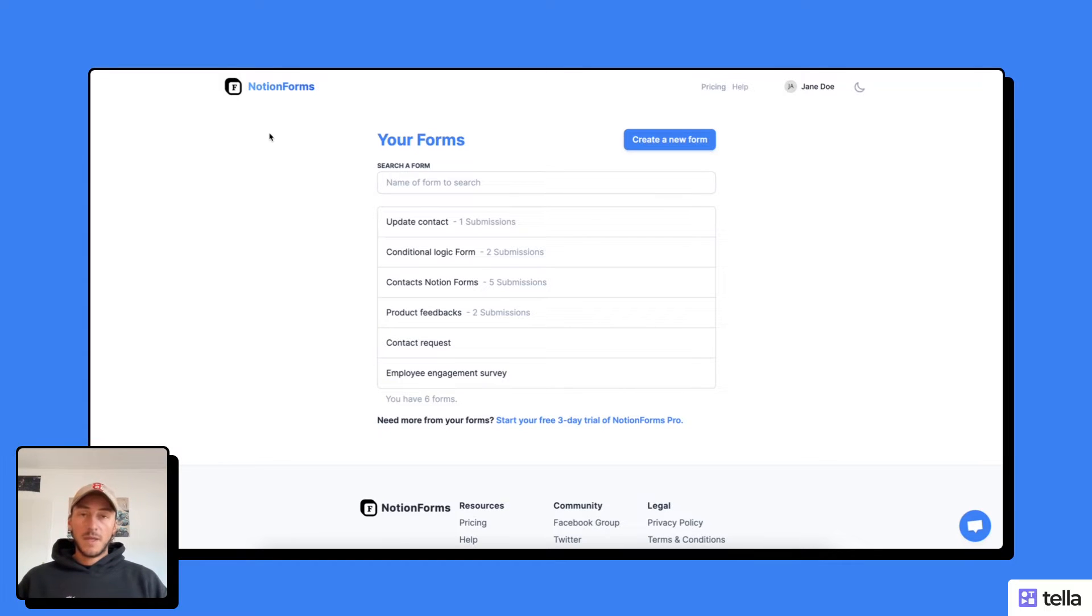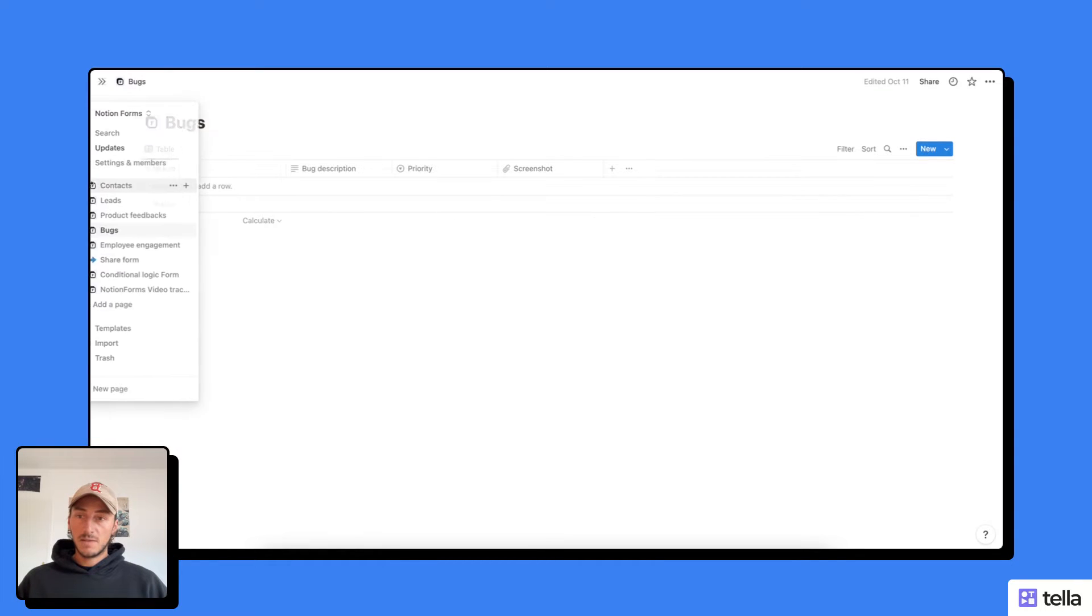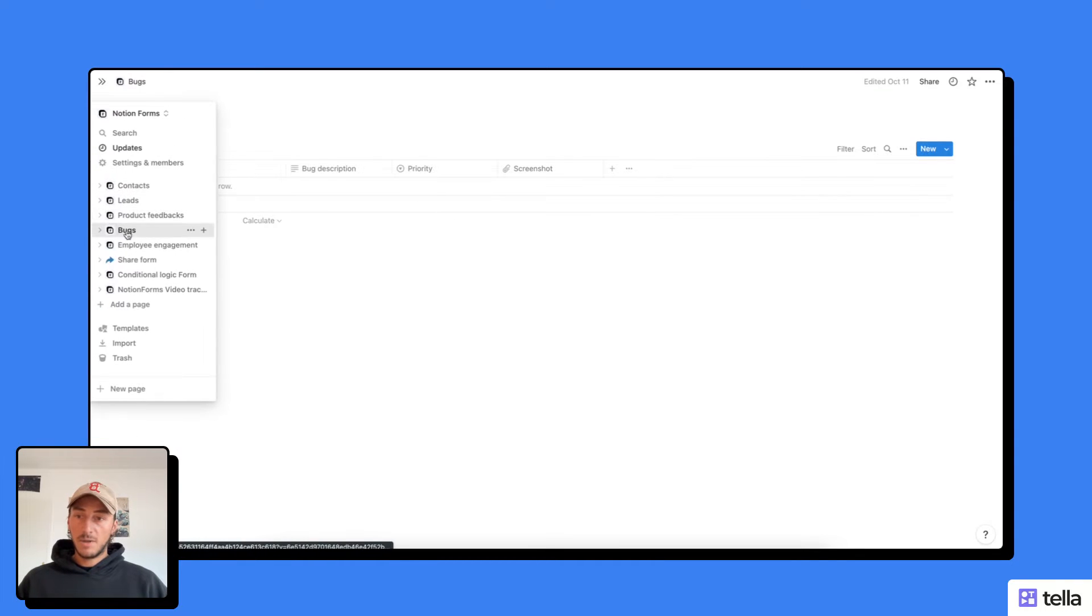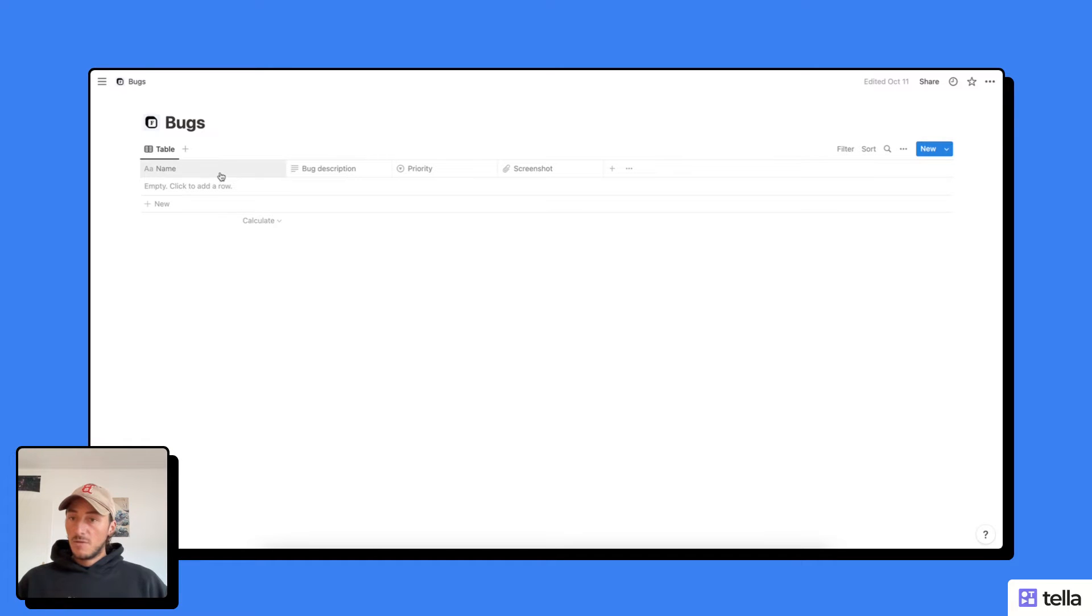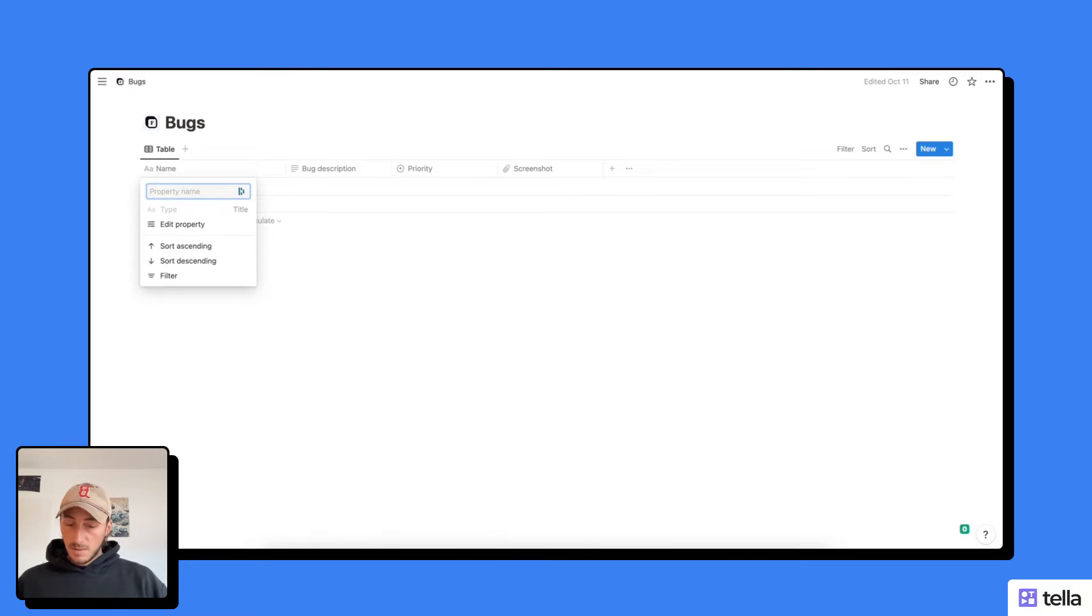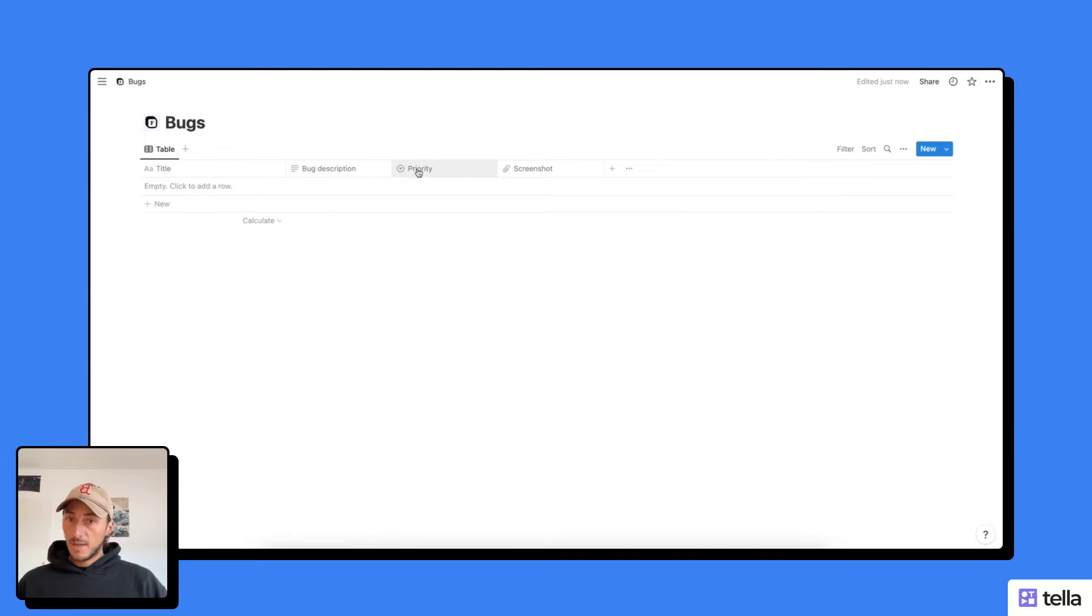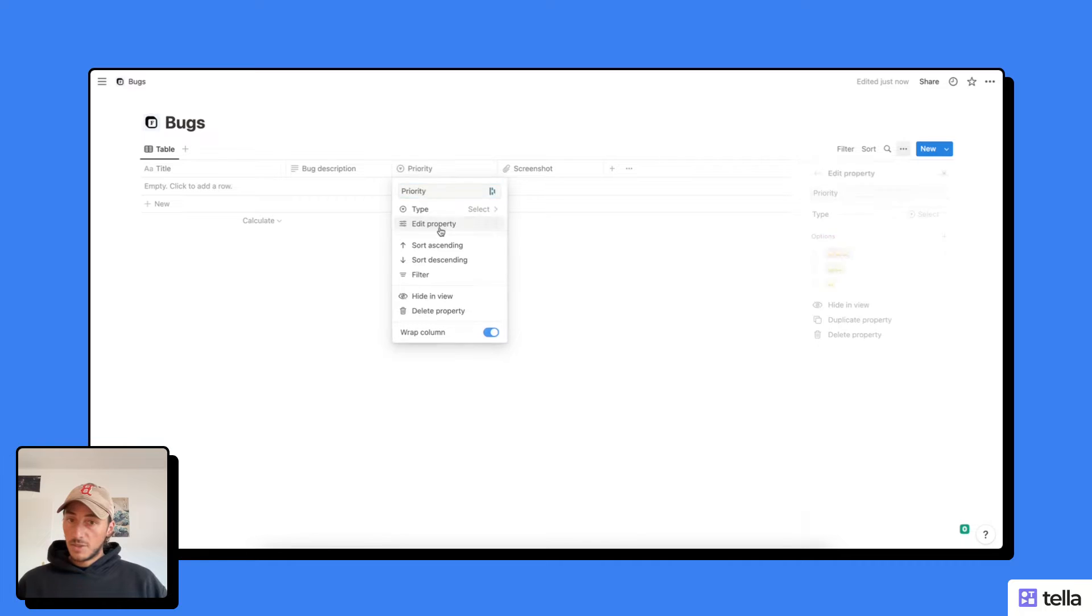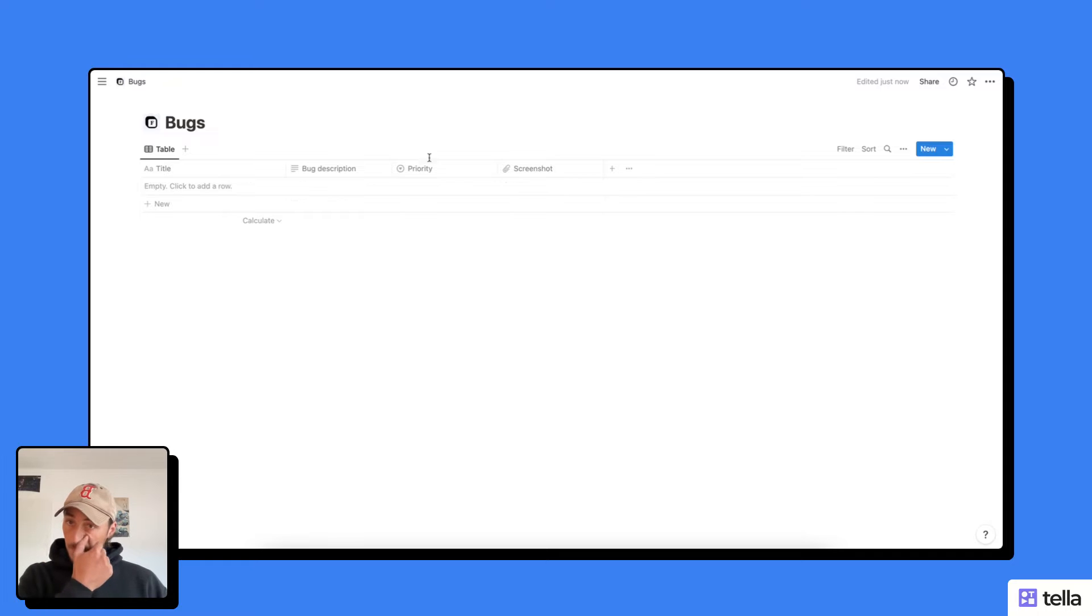First thing I need to do is make sure I have the database ready in my Notion workspace. Here I have my bugs database with four fields. First, a name, or we could rename it to say it's the title of the bug. I have another field for the bug description, a priority ranking with stars from one to three, and then I can add a screenshot of the bug.